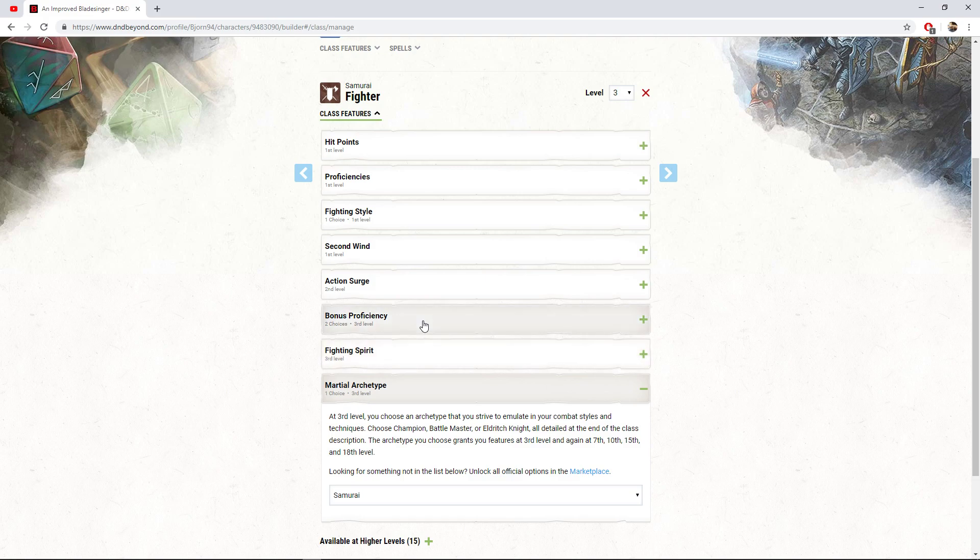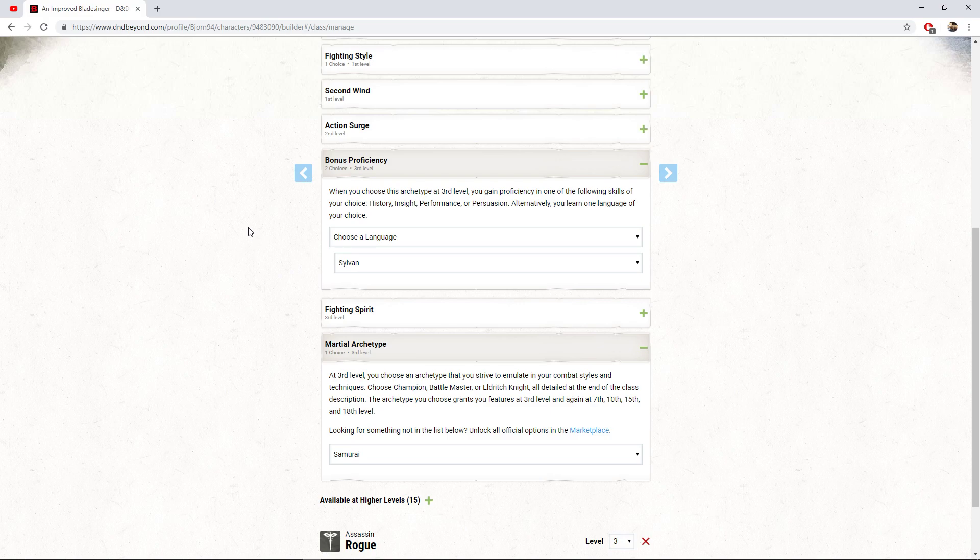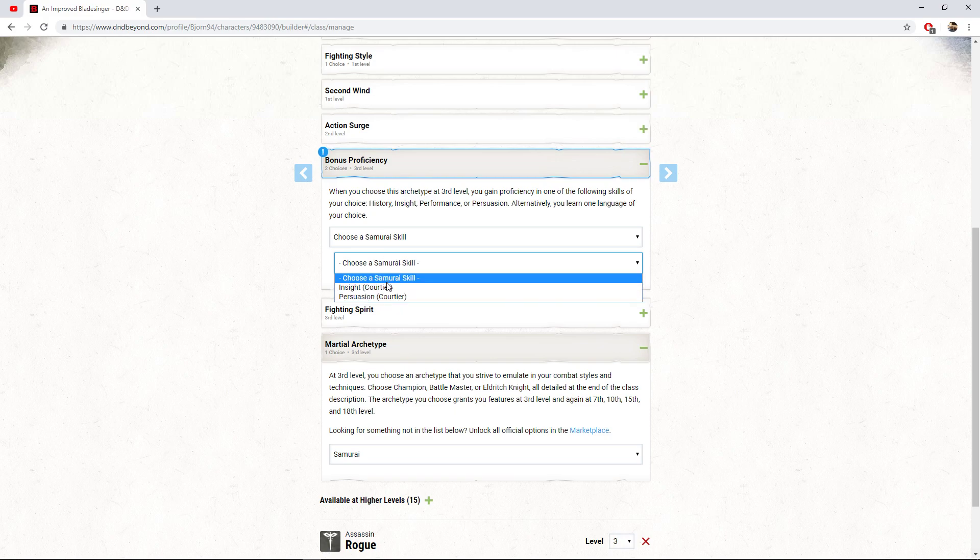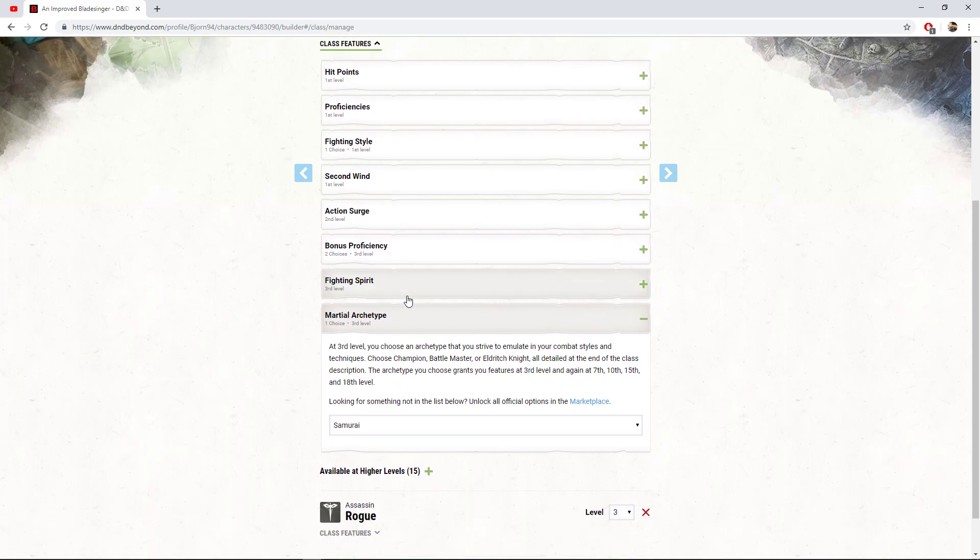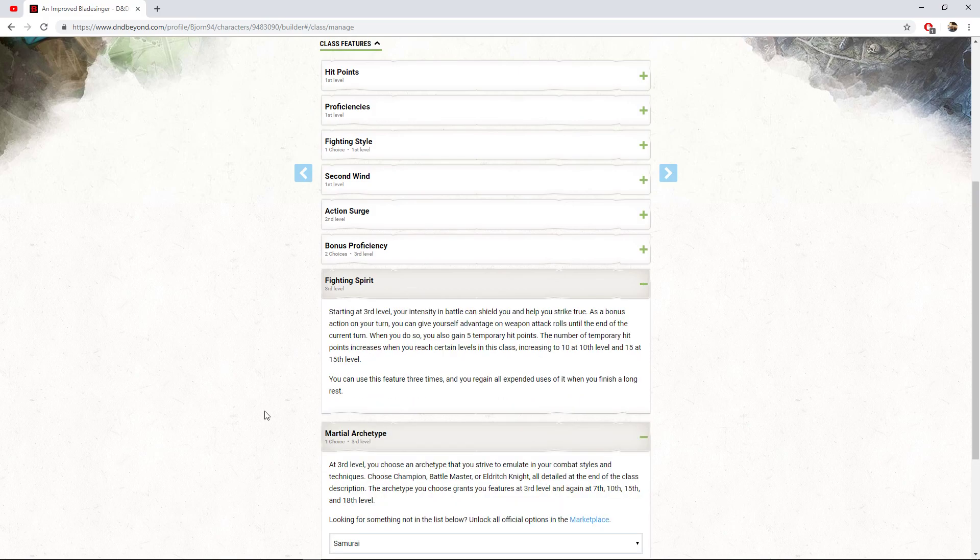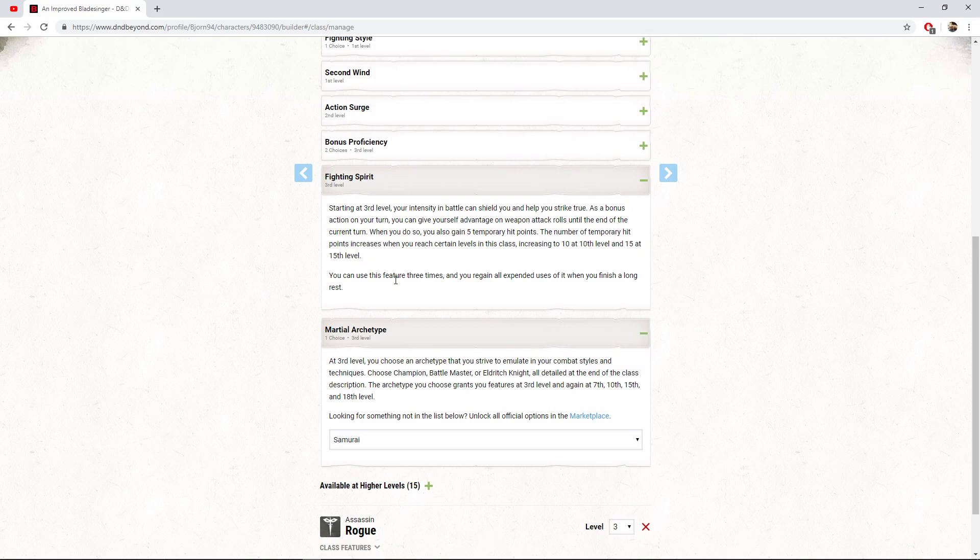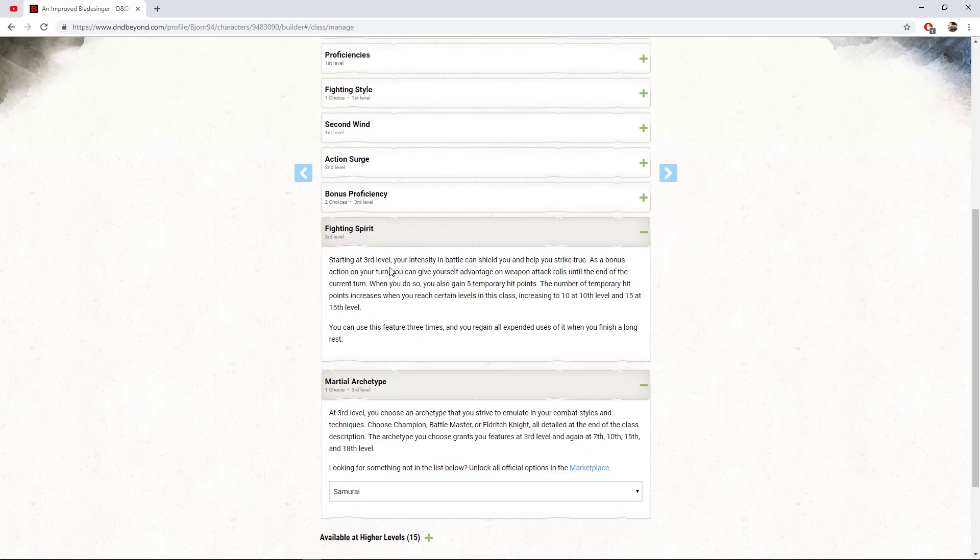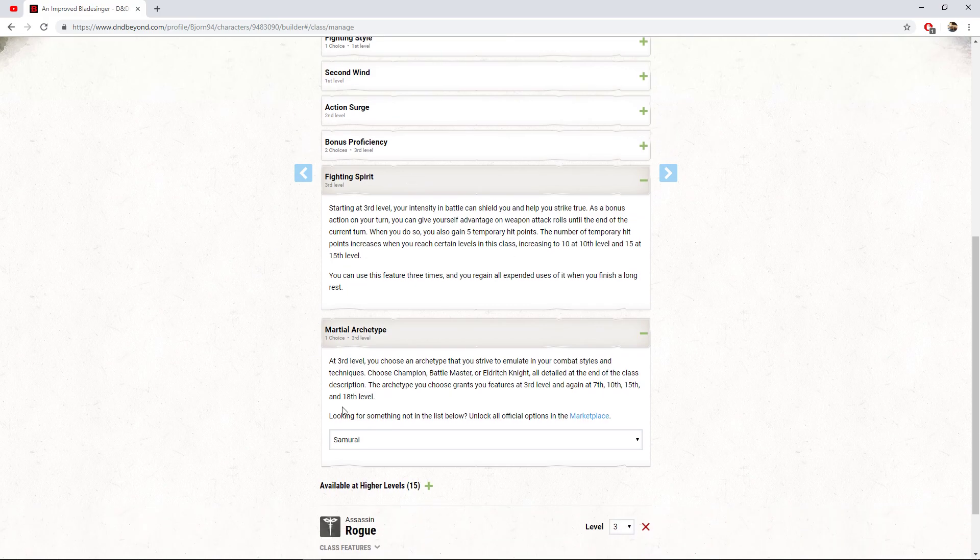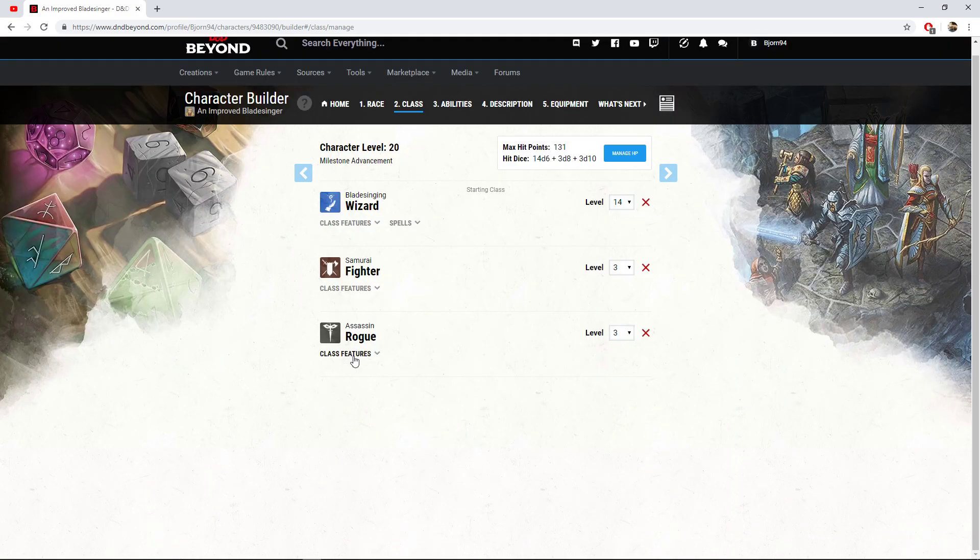And at third level, we get to choose our martial archetype, which is the samurai. So with this, we gain a bonus proficiency. I decided to go with a language, sylvan here, fitting more into my character of being a linguist. Of course you can go with a skill of choice here. However, with this, I already picked out the two skills that it gives you. So maybe if your background decided to go with something else, you'd be able to pick out those skills here now if you'd like. So the main thing that we came in here for, besides the action surge, was the fighting spirit. We can call upon, you know, spirit or whatever, however you want to role play this out. Bonus action, we can give ourselves advantage on weapon attack rolls until the end of our current turn. So for example, we use this bonus action at the beginning of our turn, attack with advantage, attack with advantage, action surge, attack with advantage, attack with advantage. Very, very, very powerful. The samurai is an insane martial archetype for the fighter and we don't need to invest that many levels into it.